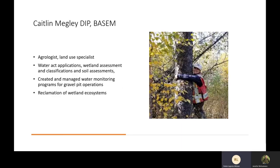The last student is Caitlin, who completed both her diploma and her Bachelor of Applied. She has worked a number of years as an agrologist and land use specialist, focusing on wetland classification and assessment, soil assessments, and water monitoring. She has worked in the gravel pit and reclamation industries, taking those CARE applied skill sets and incorporating them into those jobs. Today she is working online towards a degree. So we have a variety of students — diploma holders, applied degree graduates, and those working toward further degrees — all working in different careers in CARE.